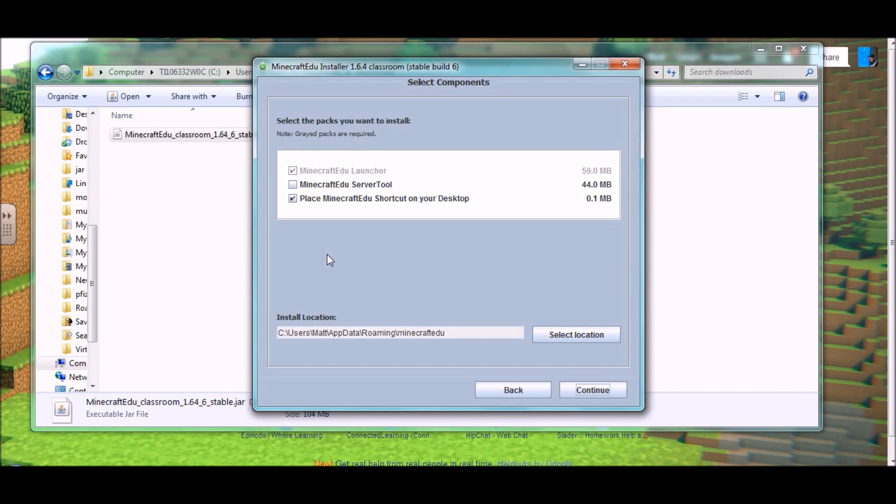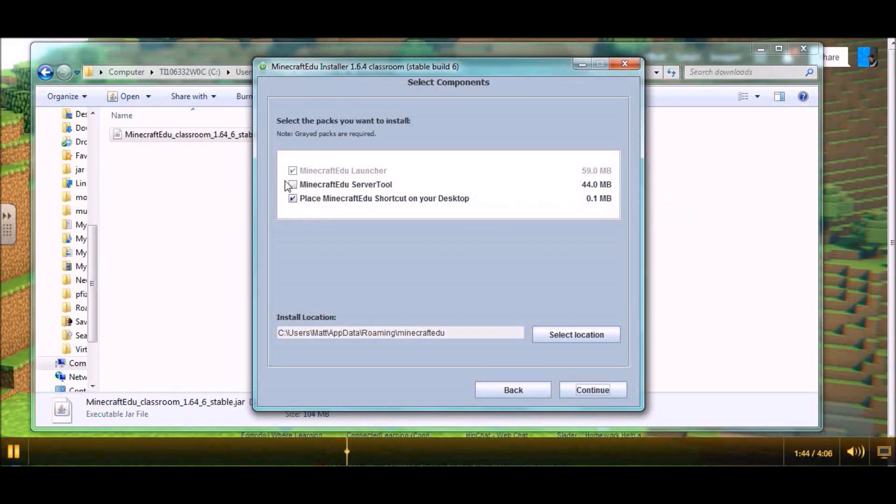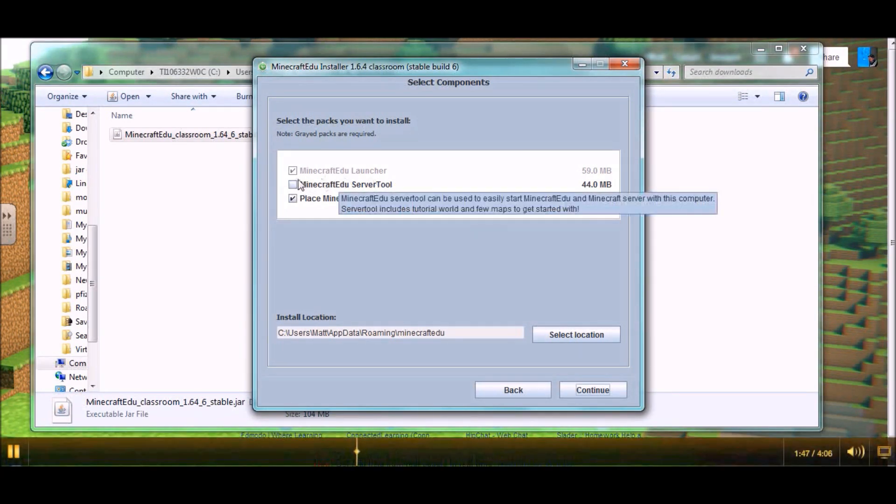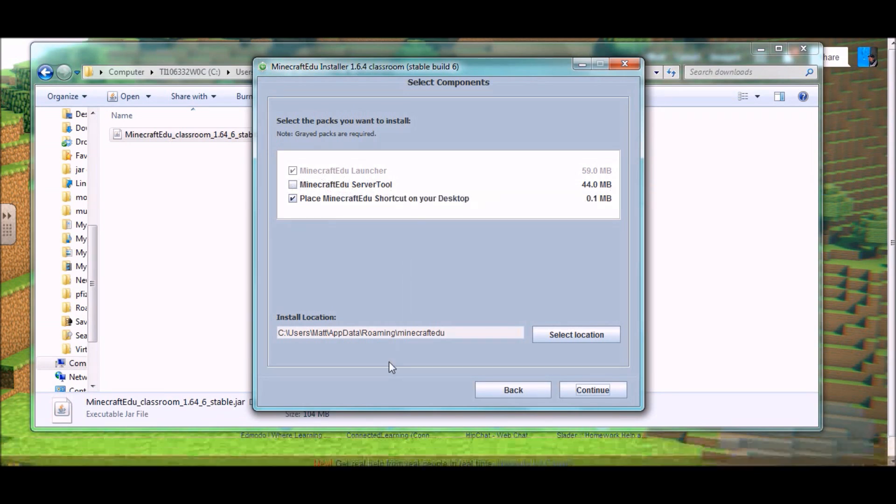Now, normally for your students, you're going to install only the client. So, in that case, you're going to leave this unchecked. You don't want the students to have access to a server tool, or they'll be setting up their own servers when you don't really need them to or want them to.